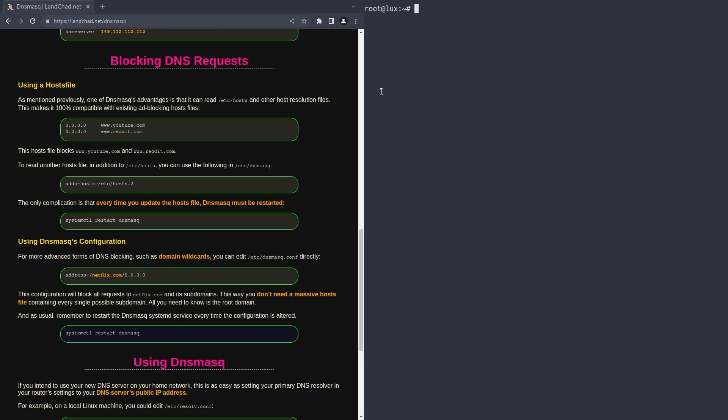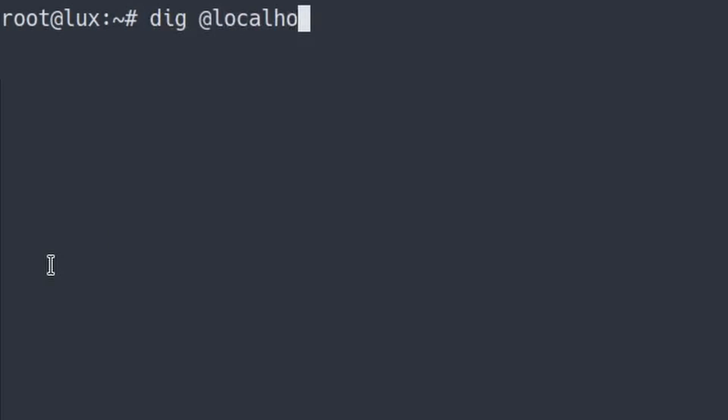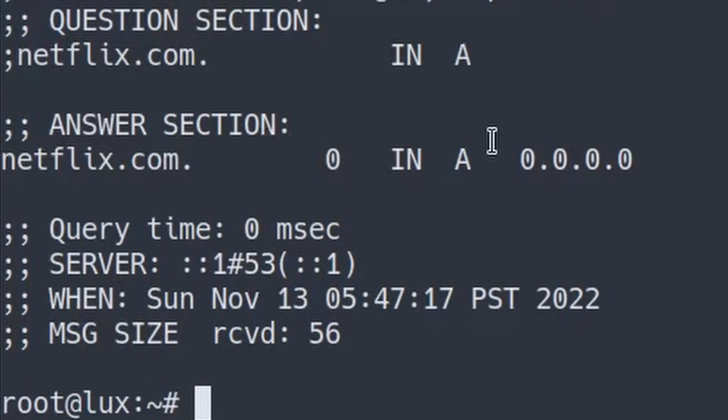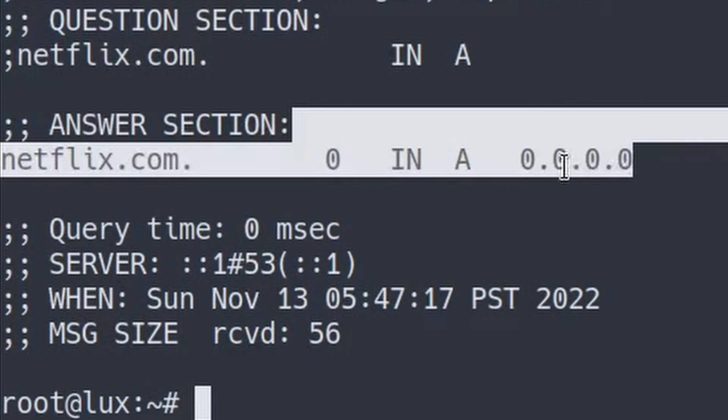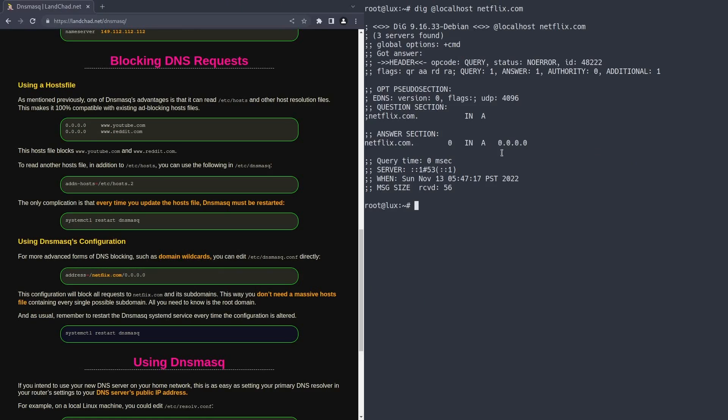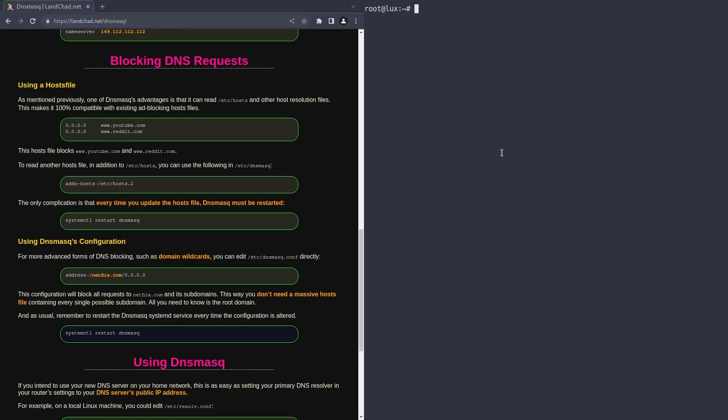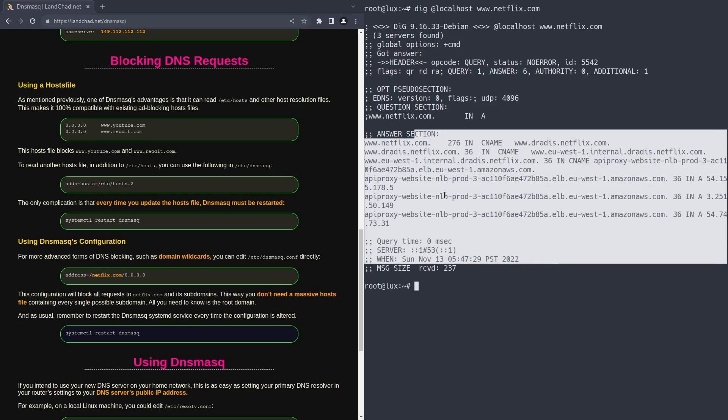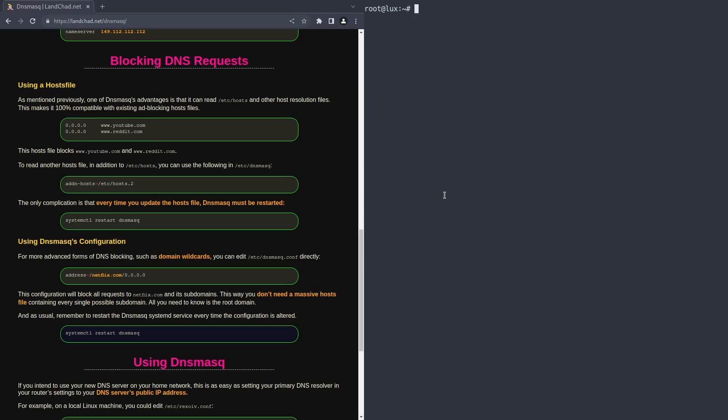And now if we type dig at localhost netflix.com, as you can see, it returns 0.0.0.0. But that still isn't good enough because it's not blocking things like www.netflix.com. And Netflix is notorious for having lots of different subdomains. As you can see, www.netflix.com is still working, which is not what we want. So how are we going to block it?